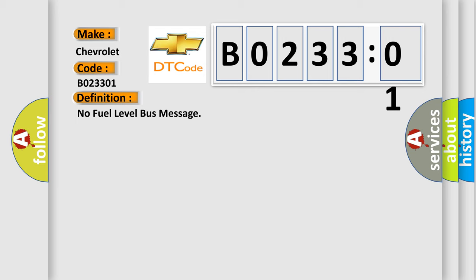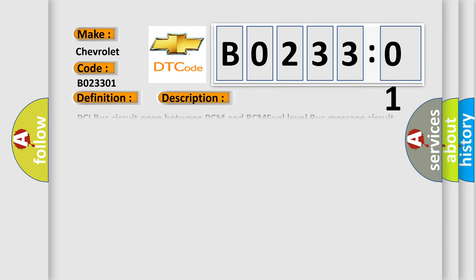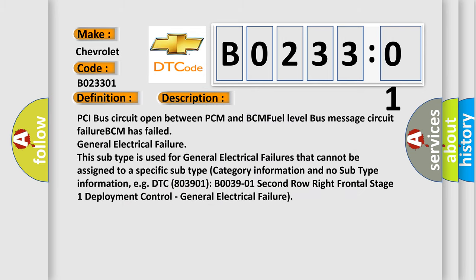And now this is a short description of this DTC code. PCI bus circuit open between PCM and BCM fuel level bus message circuit failure. PCM has failed general electrical failure. This subtype is used for general electrical failures that cannot be assigned to a specific subtype category information and no subtype information. E.g. DTC B0039-01 Second row right frontal stage 1 deployment control. General electrical failure.